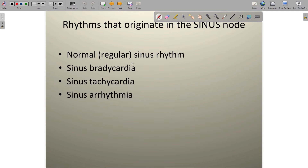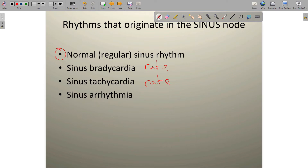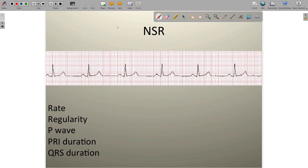Let's take a look at the four sinus rhythms we need to focus on: normal or regular sinus rhythm, sinus bradycardia, sinus tachycardia, and sinus arrhythmia. Once you get the rules for normal sinus rhythm down, you'll notice that the only difference between normal sinus rhythm and sinus brady is the rate, the only difference from sinus tachycardia is the rate, and the only difference with sinus arrhythmia is the rhythm or regularity. Just by changing one variable, we get a whole new underlying rhythm.